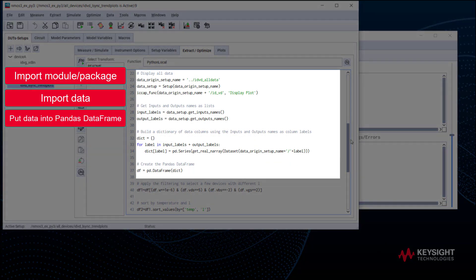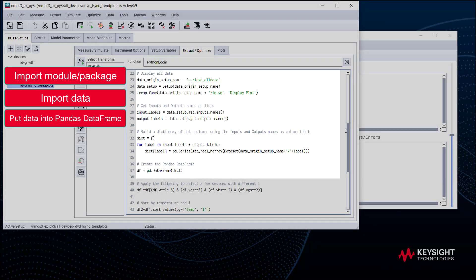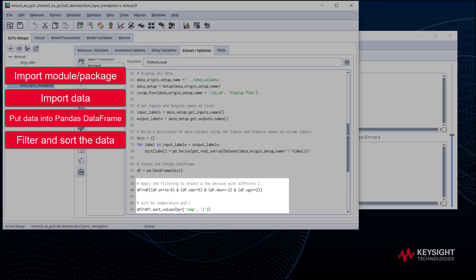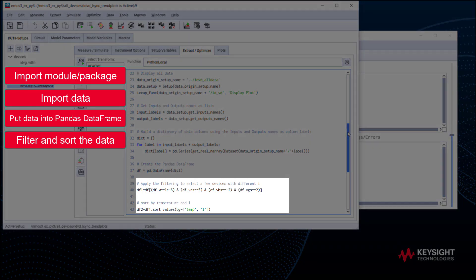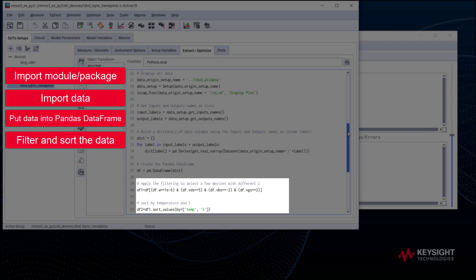We import the data from the all_data setup. Then we put the data into a pandas data frame. Here is a filter block. We define the geometry information and bias to gather filtered data. For example, with this definition, we get ID set setup. Then we sort the data by temperature and L.